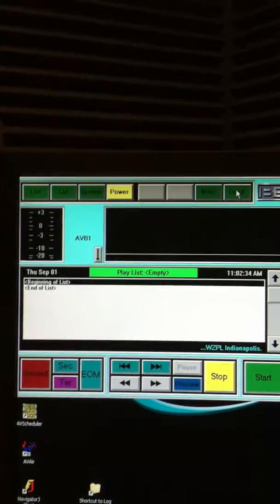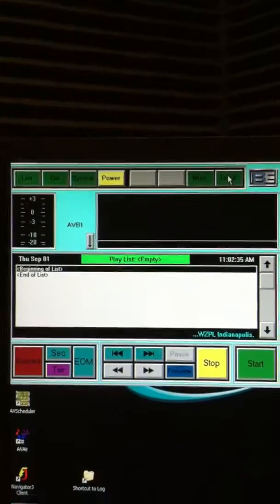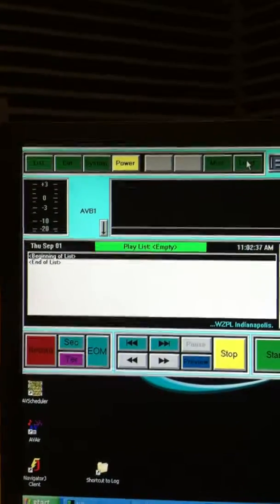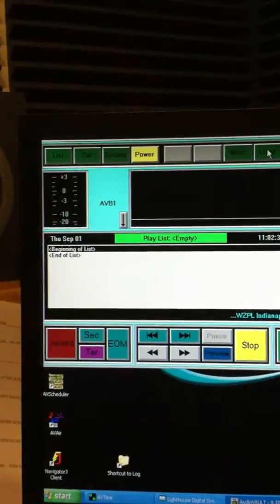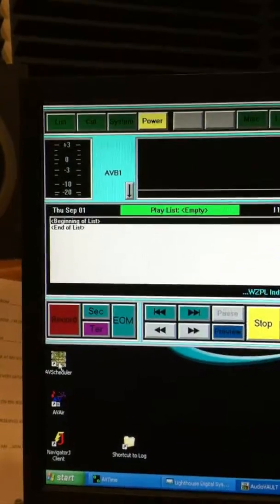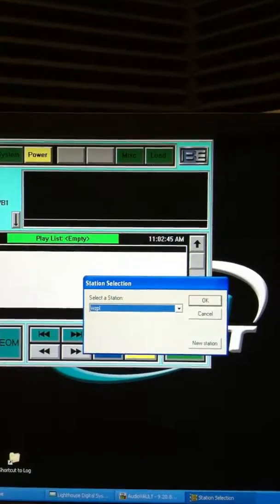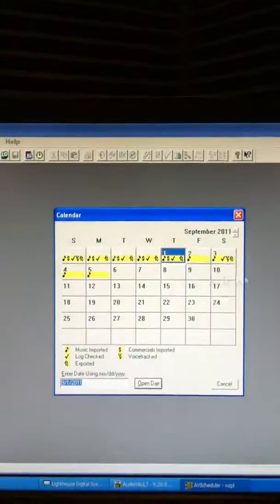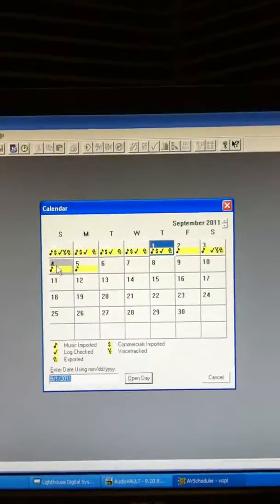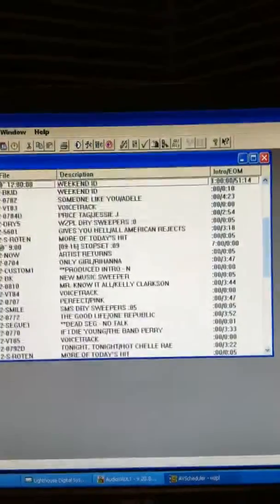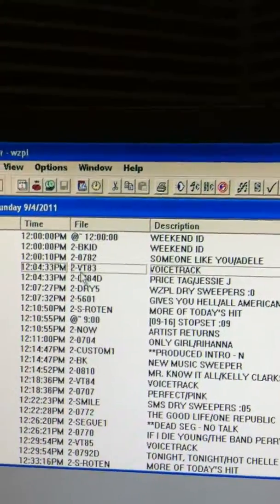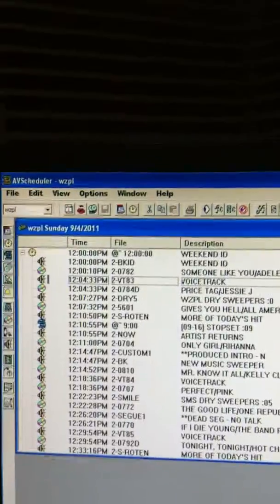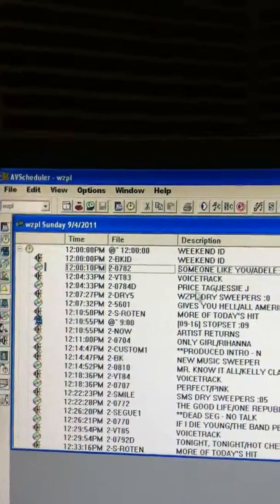Happy Labor Day weekend everybody. Here is how you voice track as if it is a spot rather than regular voice tracks. You still need to open AV Scheduler — as you see right down here — and bring up WZPL for the log. Let's say I'm going to voice track Sunday afternoon, noon to 2. You can see the voice track right there where it says voice track 83, between Adele 'Someone Like You' and Jesse J 'Price Tag'.